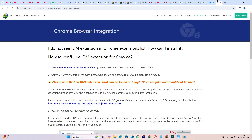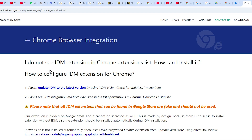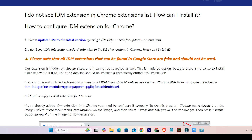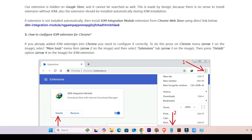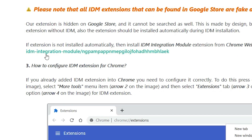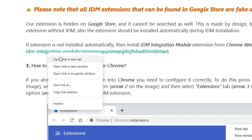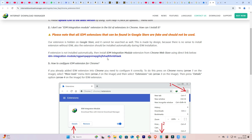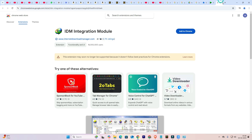Always go to the official website. Here we find the IDM extension is in the Chrome extension list but it is not showing in Chrome. This is our problem. It also says: 'Please note that all IDM extensions that can be found in the Google Store are fake and should not be used.' So go to the link provided here — click on it or right-click and open in a new tab.